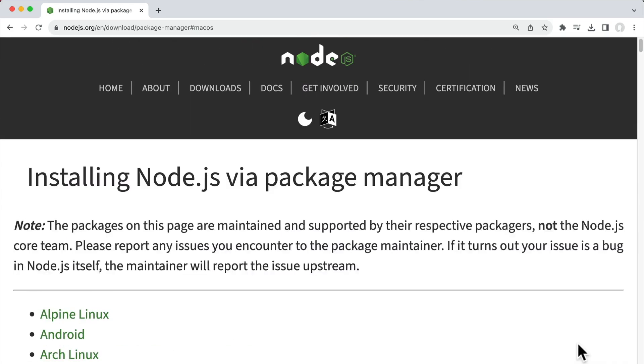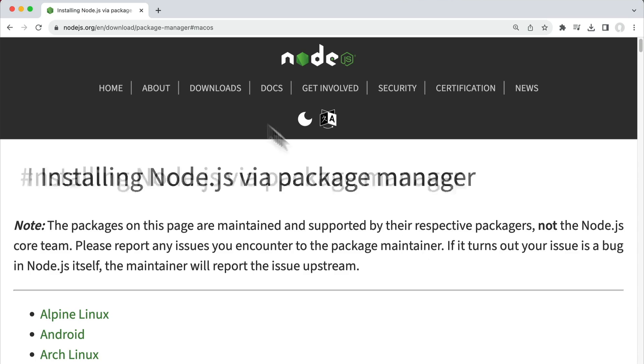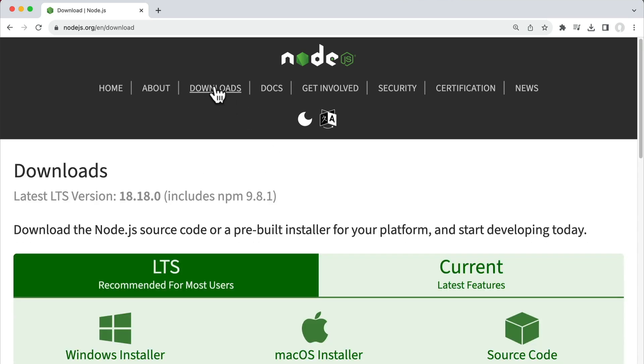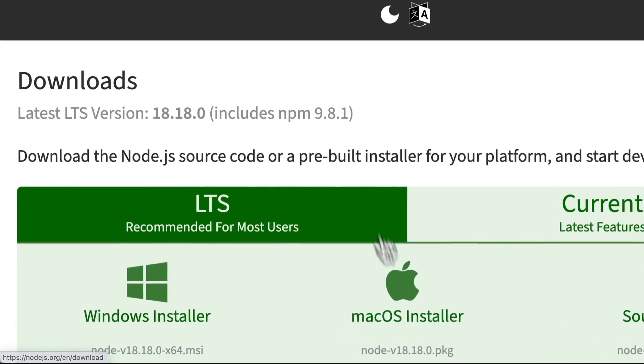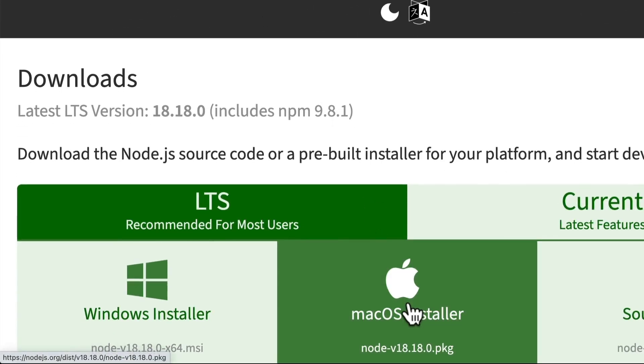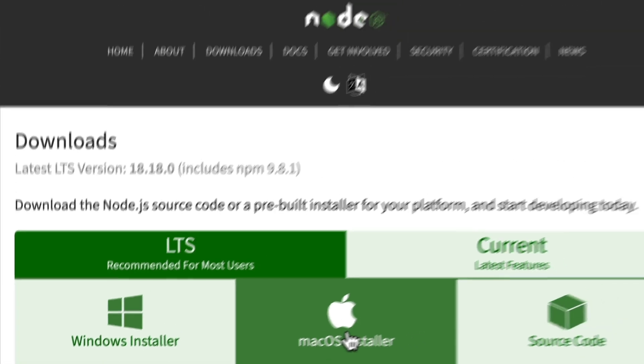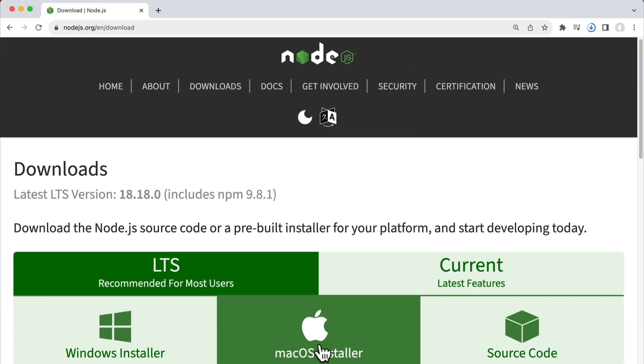So there's plenty of options, but the simplest way and the way that I recommend is to download the LTS installer for your operating system. And since I'm on a Mac, I'm going to download the macOS installer and then open it.